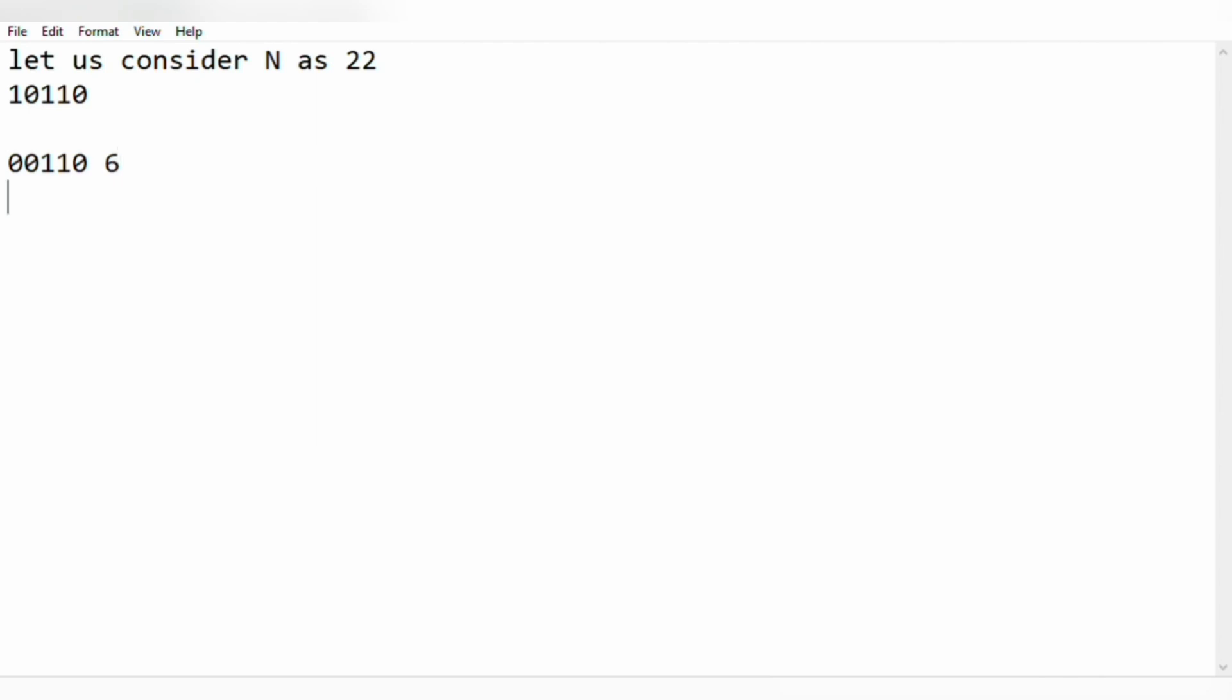And for the next, 10010 which represents 18, 10100 which represents 21.